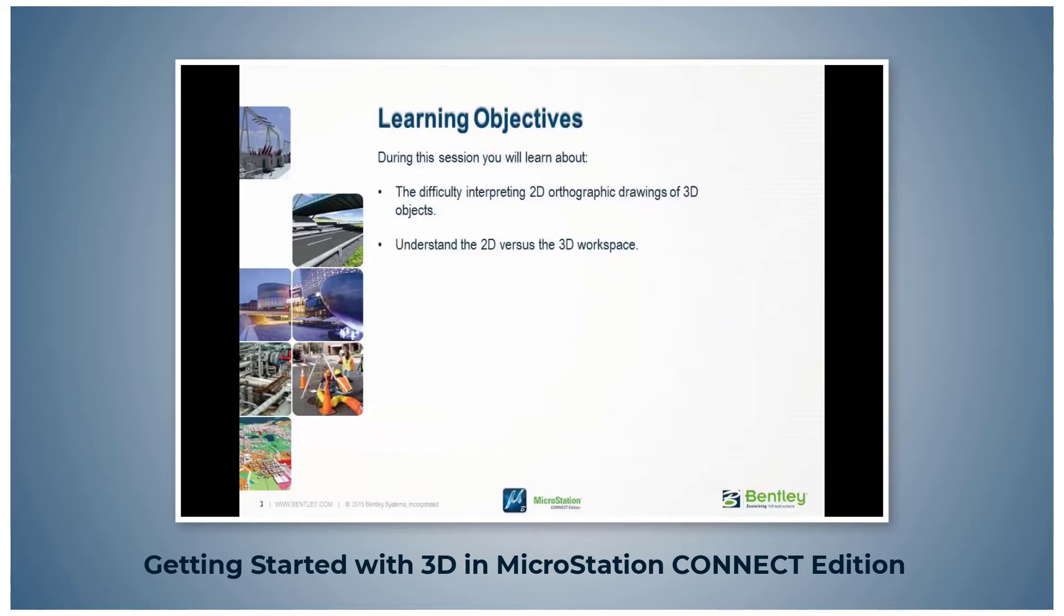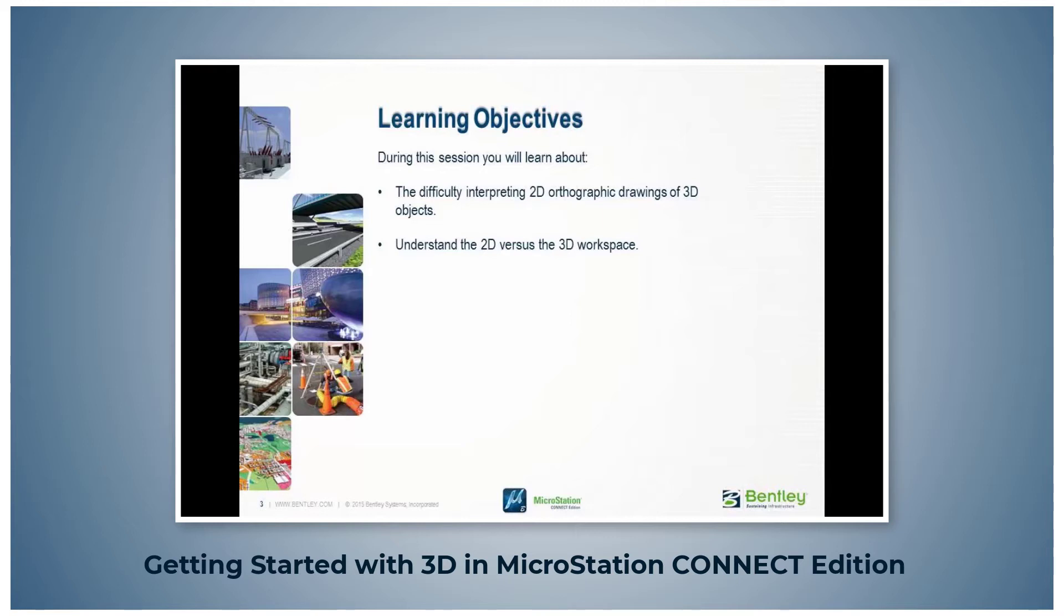In this topic, you will learn how 2D drawings can sometimes cause difficulties in visualizing a 3D design. You will also see examples of 2D and 3D drawings in 3D space.